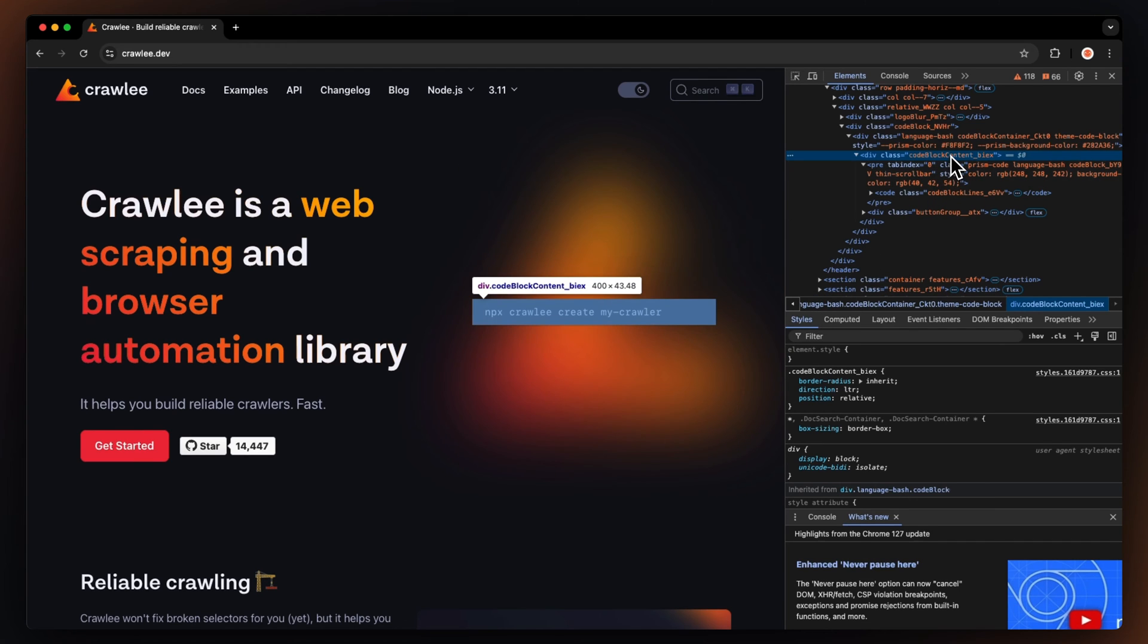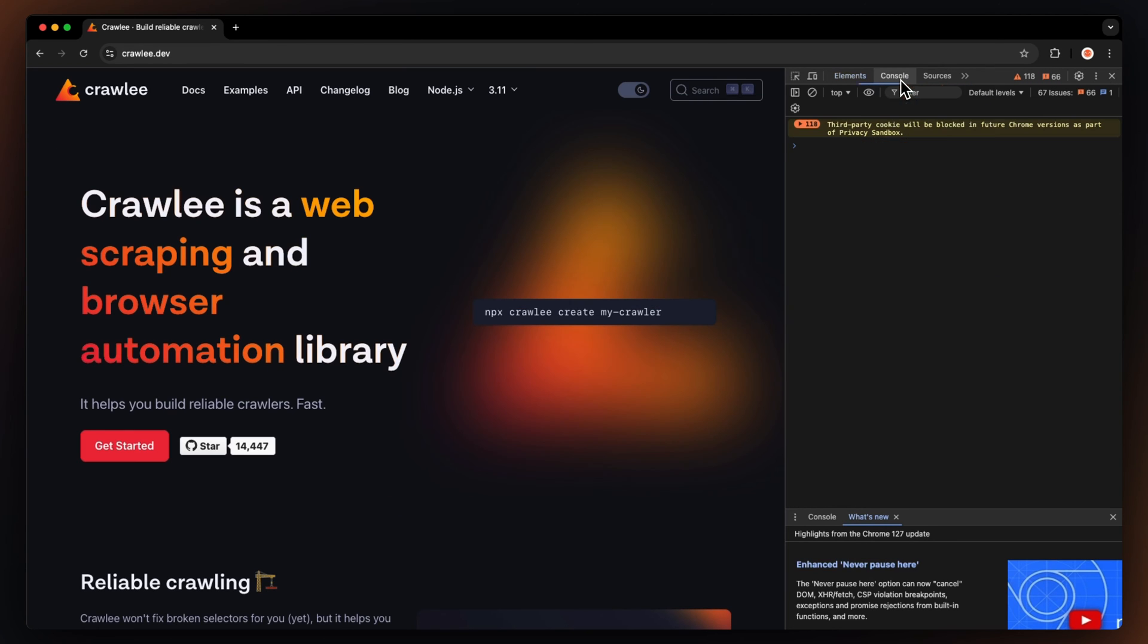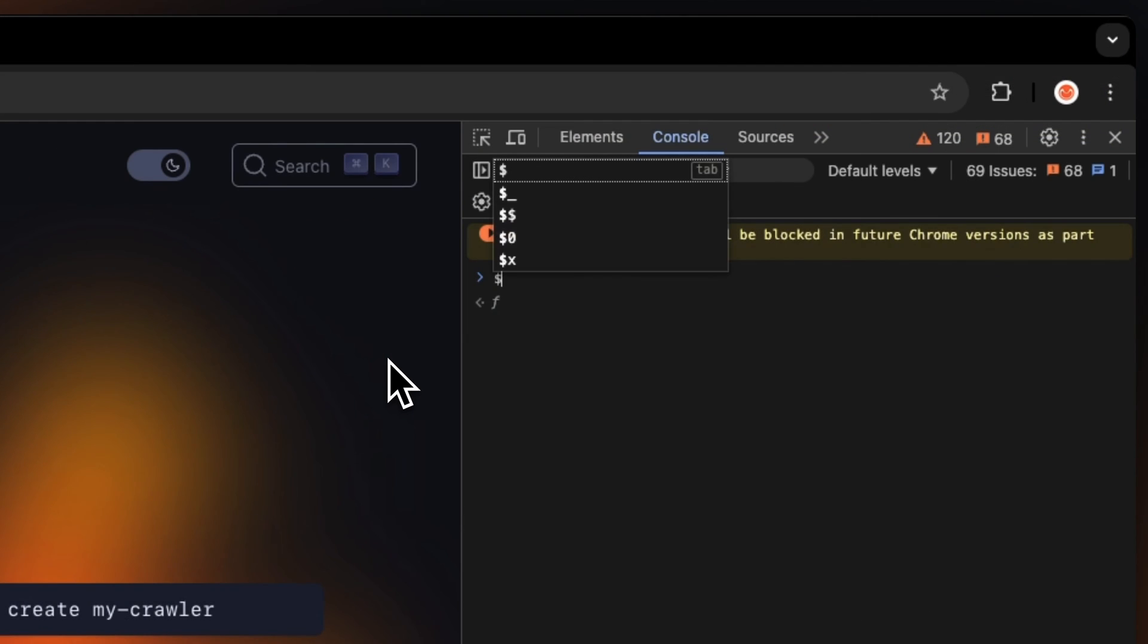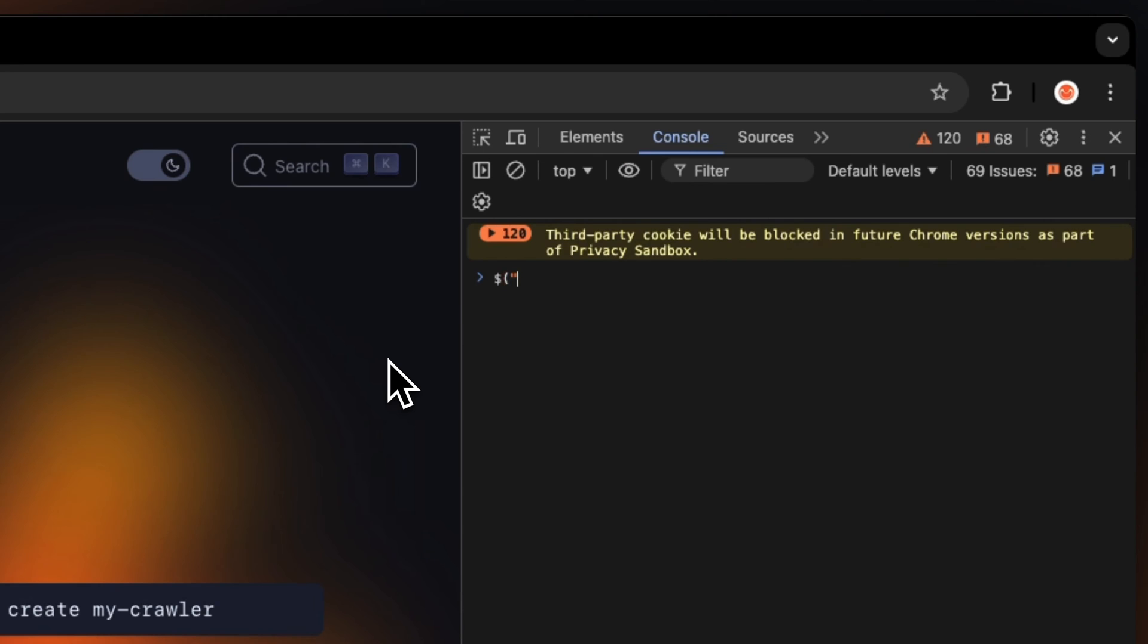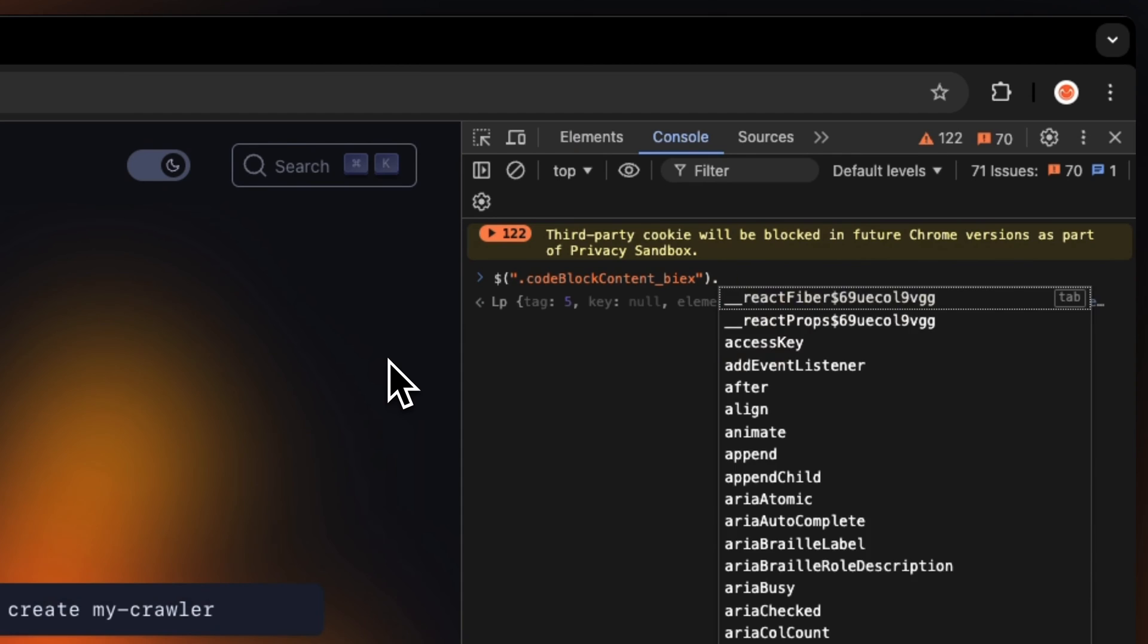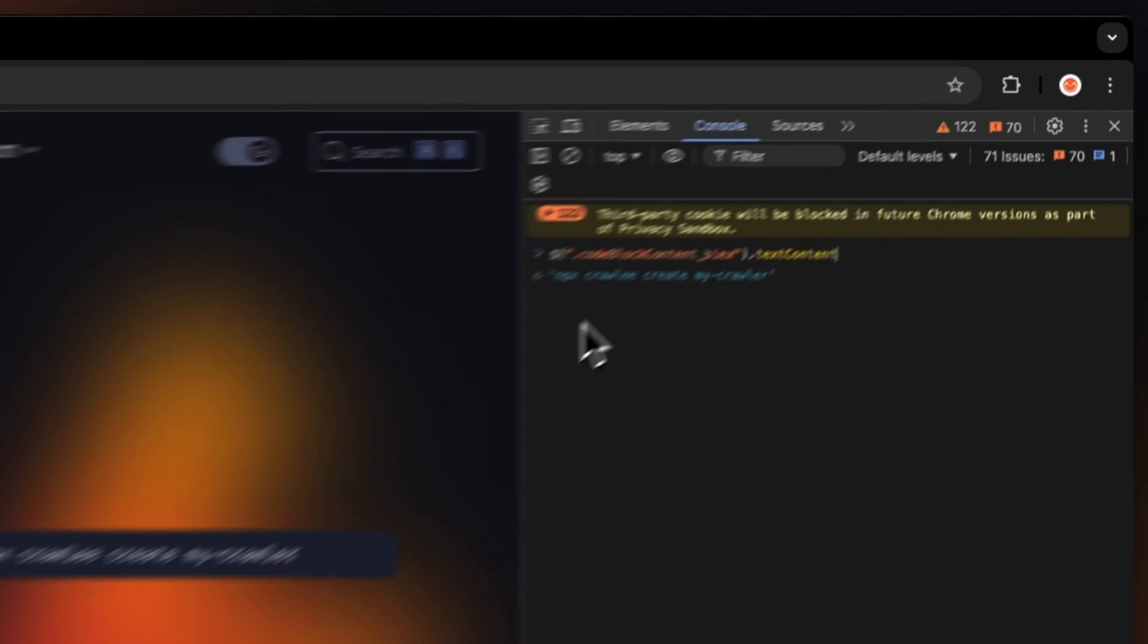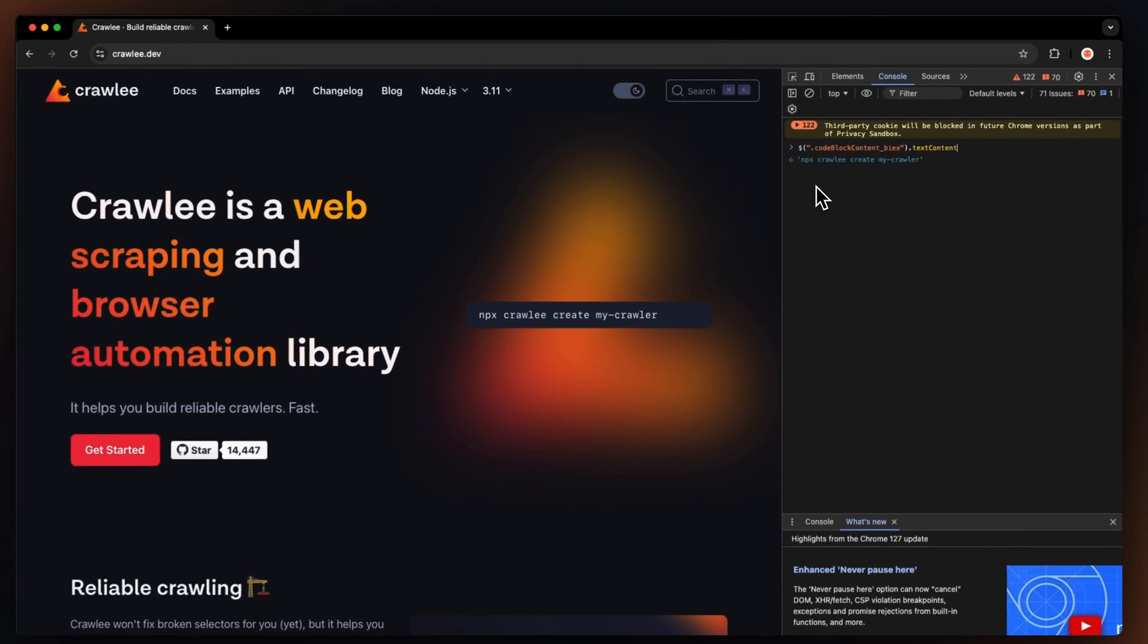You'll see it's part of the code block content load-bix class. Let's test it out by going to the console and writing up a CSS selector that will grab this element and reveal the text inside. Remember to put a dot in the beginning to specify it's a class. There we go. We got the code snippet.